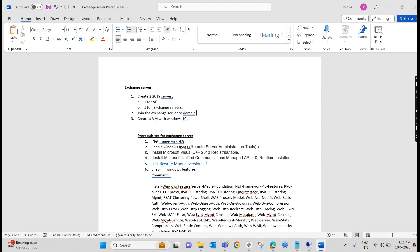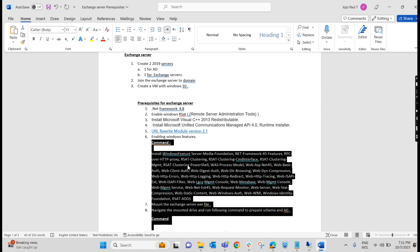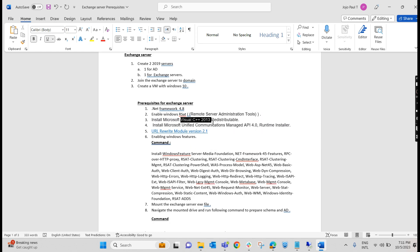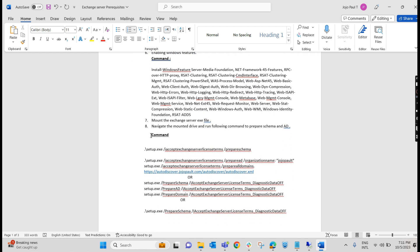To install Exchange Server, we require .NET Framework 4.8. Enable Windows RSAT — Remote Server Administration Tools — using specific commands. It also requires Visual C++ 2013 Redistributable and Microsoft Unified Communication Managed API 4.0. URL Rewrite is also required. After that, we will have to prepare the schema, prepare the domain, and prepare the Active Directory. We will be doing it one by one.